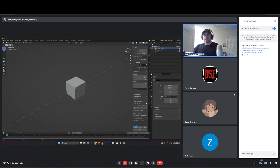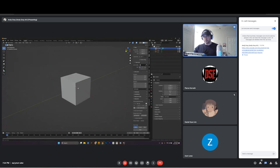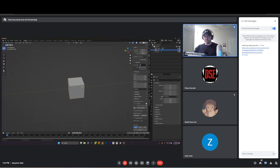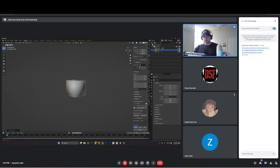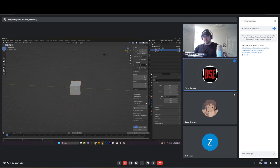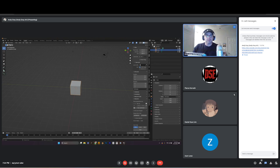Right click just pulls up a context menu — lets you copy, paste, duplicate, shade smooth, and things like that. We're probably not going to use much of that.